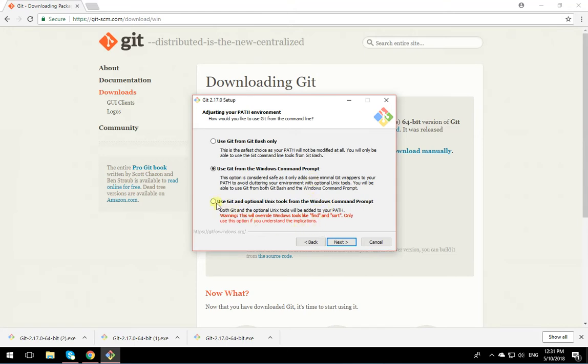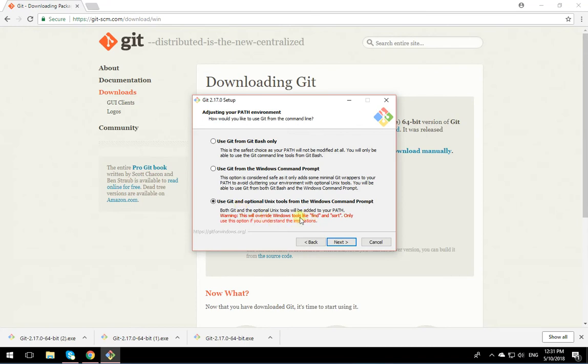If you click this option, it adds Linux tools to Windows too, so things like ls will work on your Windows machine. The problem is that for commands shared between Windows and Unix tools, the Unix one will be used. I prefer this one. You can simply put it on the first one and be done with it.